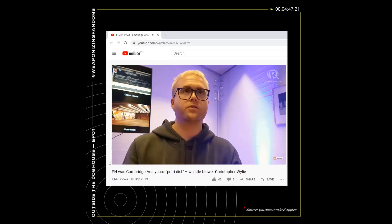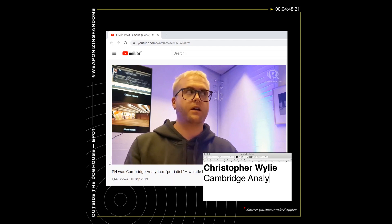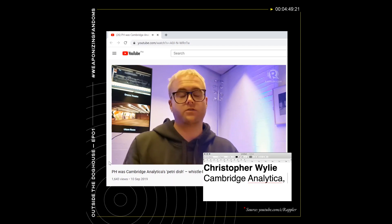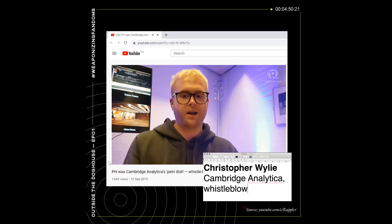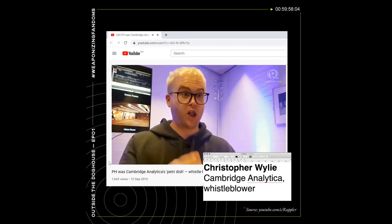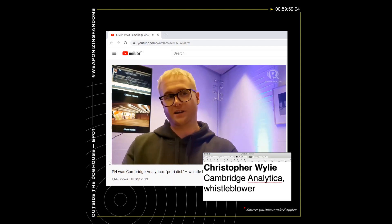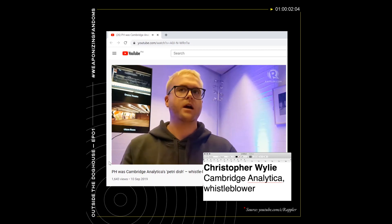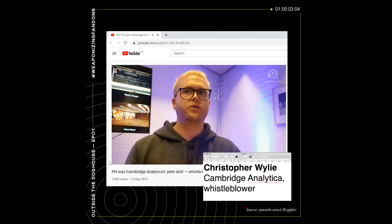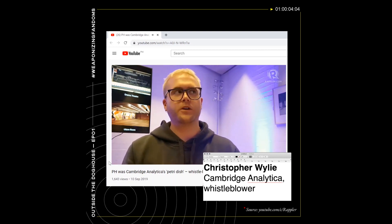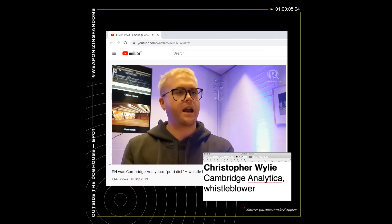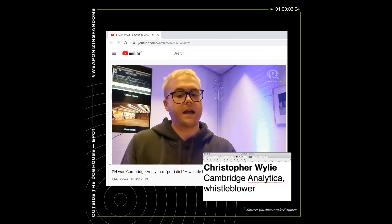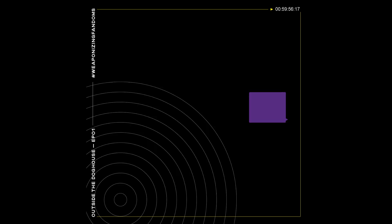So the Philippines is one of those countries where you've got a lot of people online and a lot of people using social media. And so when you've got that kind of setup, it's an ideal target.